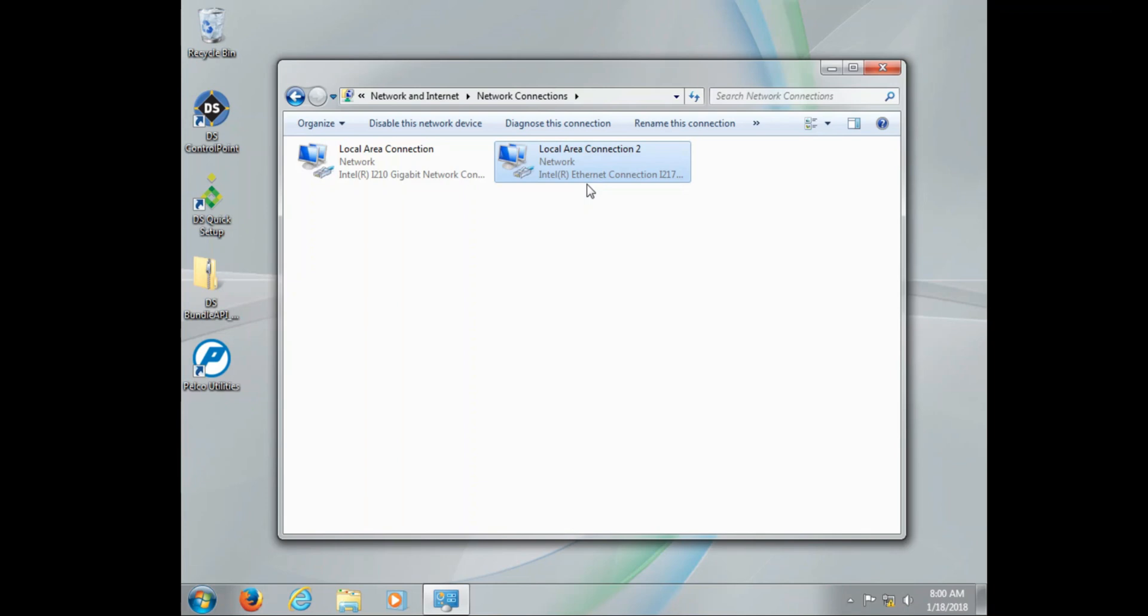So we spend some time talking about local area connection, IP addressing, and computer name. The reason why is your services are based off these two key pieces of information.